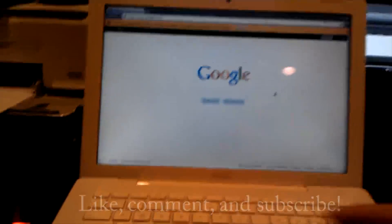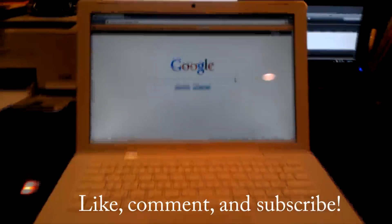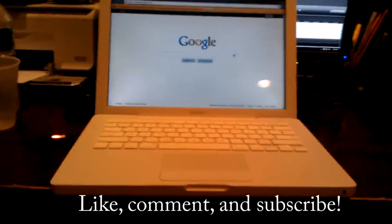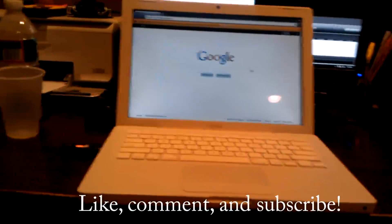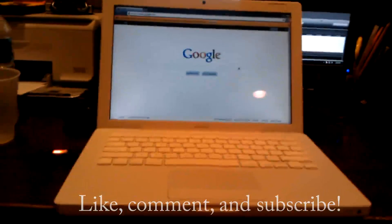Thank you guys for watching. Don't forget to like, comment, and subscribe.